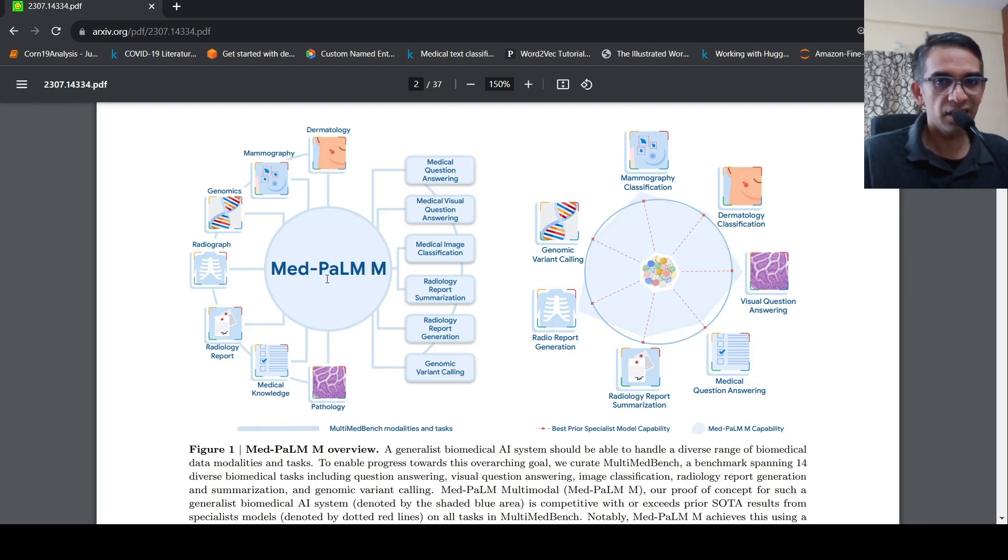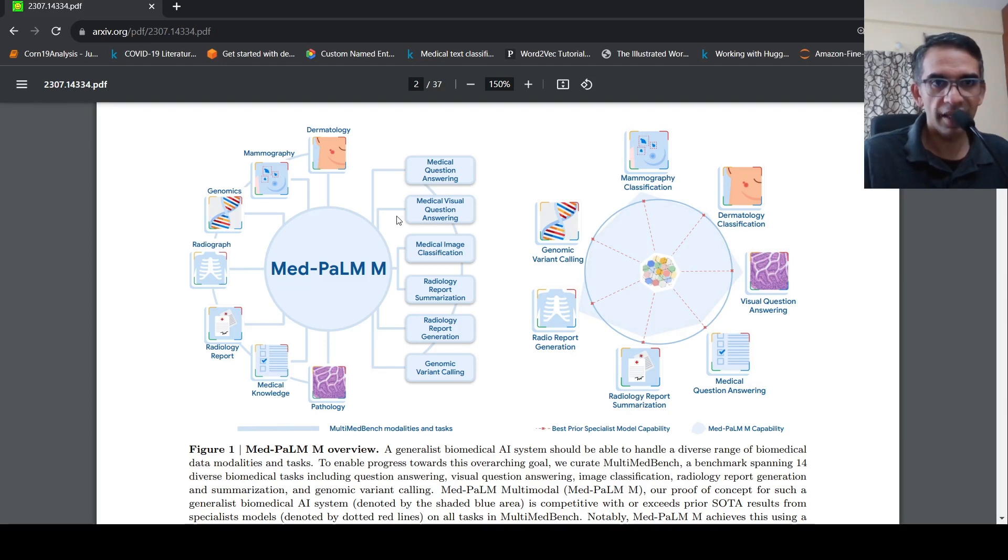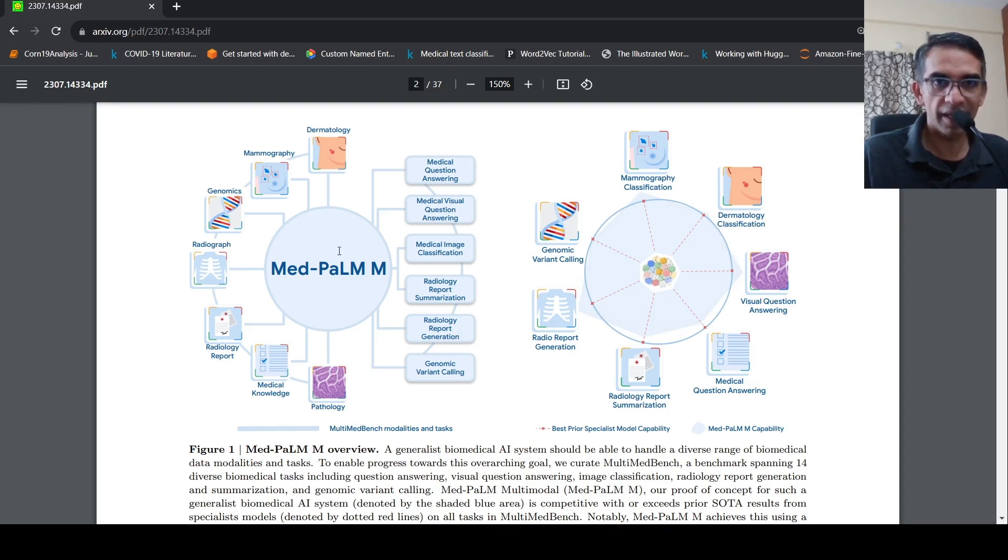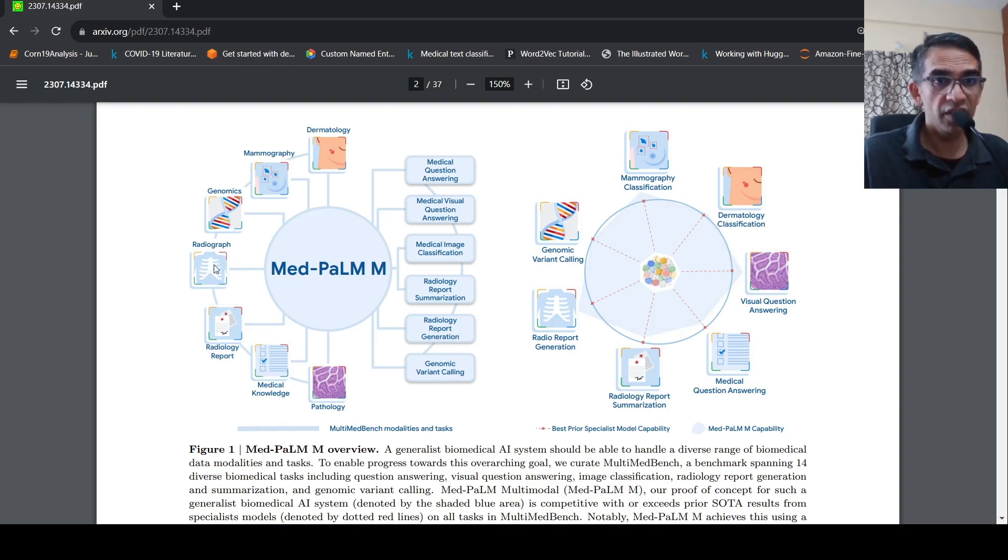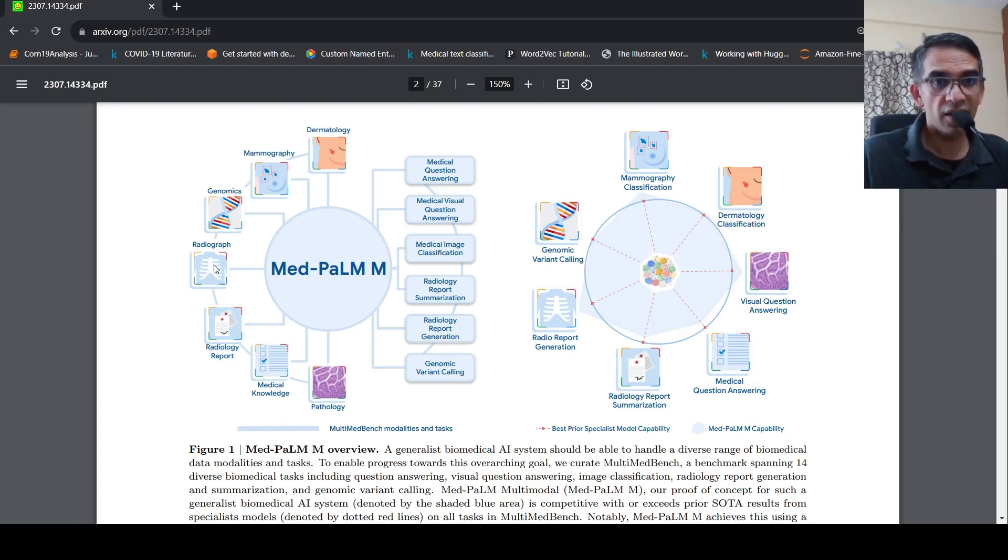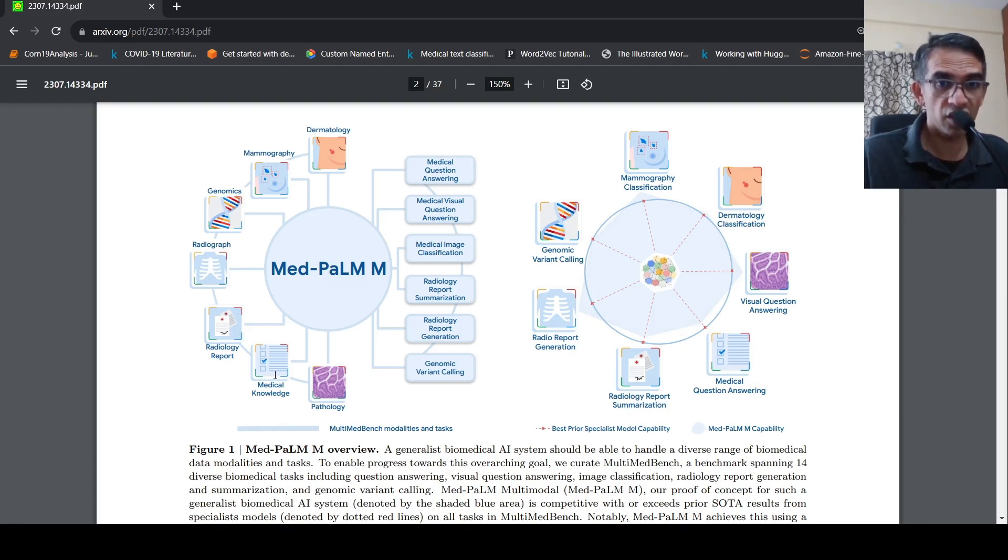So what is MedPalmM? It is a generalist biomedical AI system which can handle a diverse range of biomedical data modalities and tasks. It can handle diverse range of input biomedical data which could be dermatology images, mammography, genomics data, radiographs. A radiograph is a CT, MR, or an x-ray image.